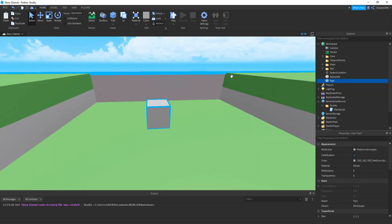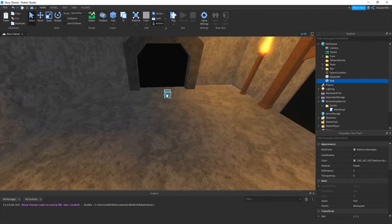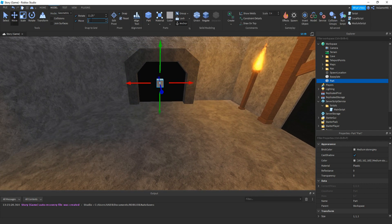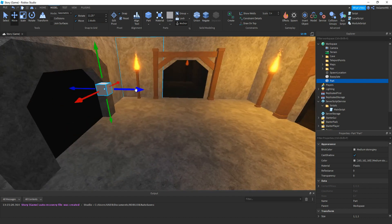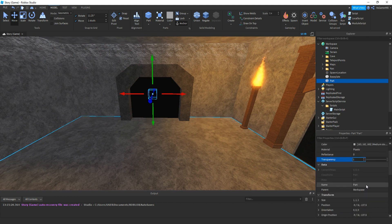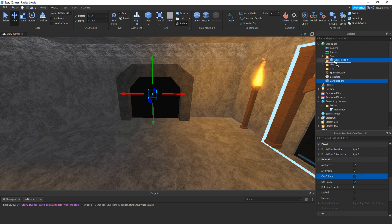If we get that part and put it in the cave, then position it. Then make sure transparency is set to 1. We can also name it — so like 'CaveTeleport'. Then make sure CanCollide is off. Then drag that inside the TeleportPoints folder.